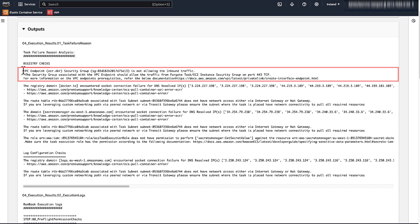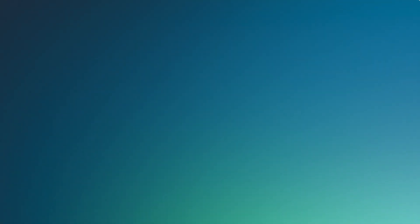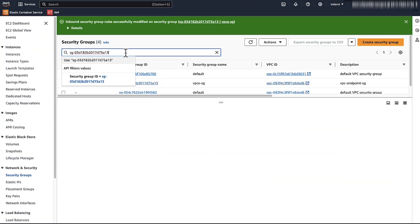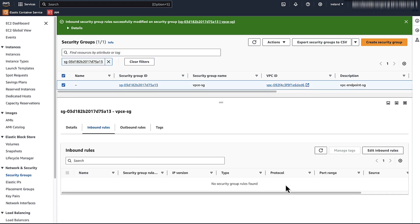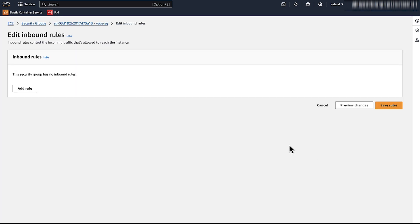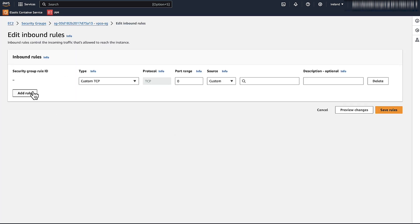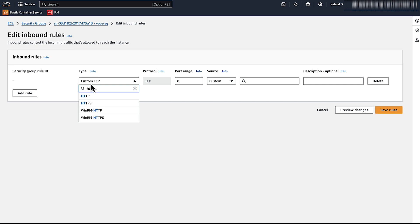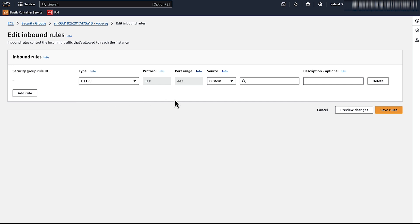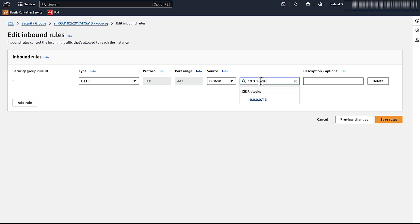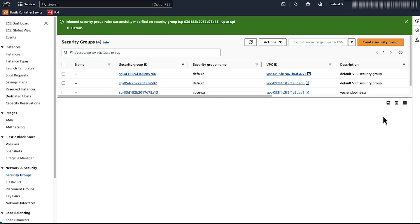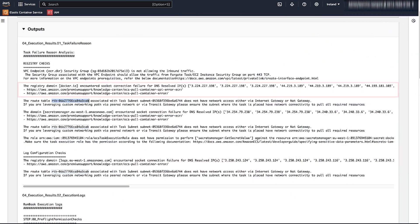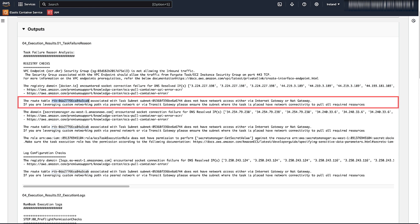The VPC endpoint security group is not allowing the inbound traffic. Let's have a look. The inbound rule is missing. We add a rule. HTTPS. And we can allow the VPC CIDR of our ECS service. The registry domain docker.io is unable to resolve. This is because we are using a private registry here. And the subnets are also private which are unable to resolve to internet. Let's have a look at the route table.